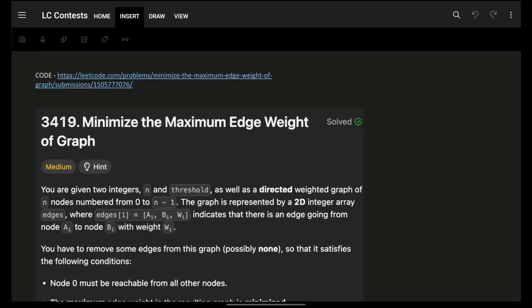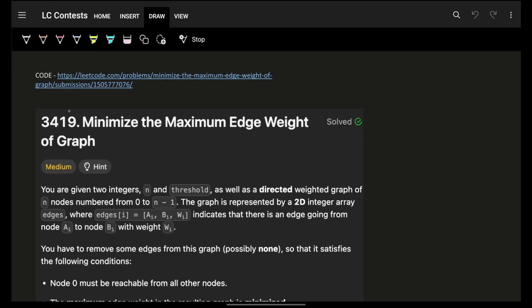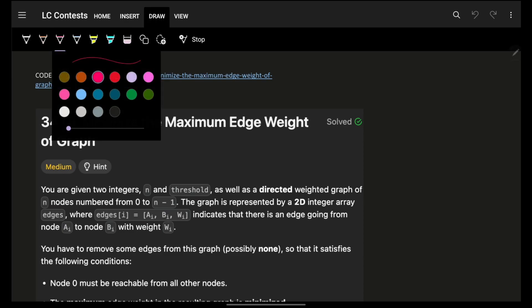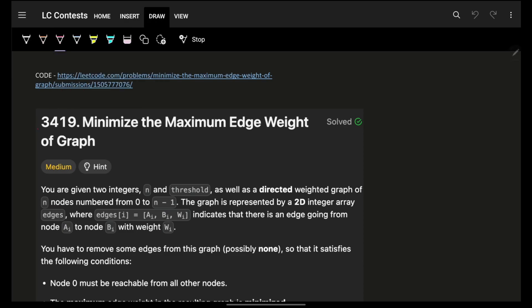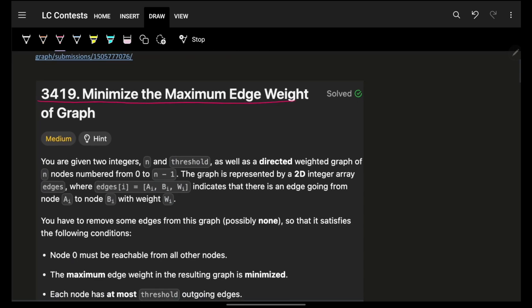Hello, hi guys, good morning, welcome back to the video. I hope you guys are doing good. In this we're going to see problem 3419 which is of today's weekly contest: minimize the maximum edge weight of graph.